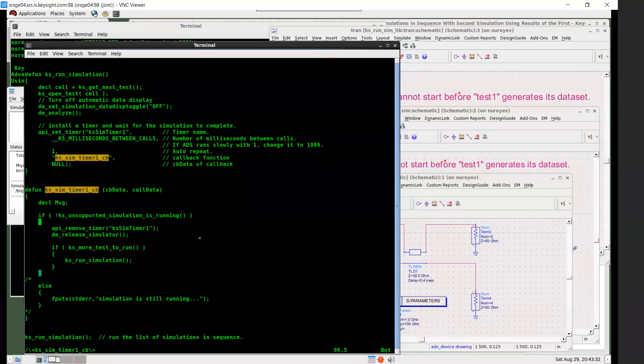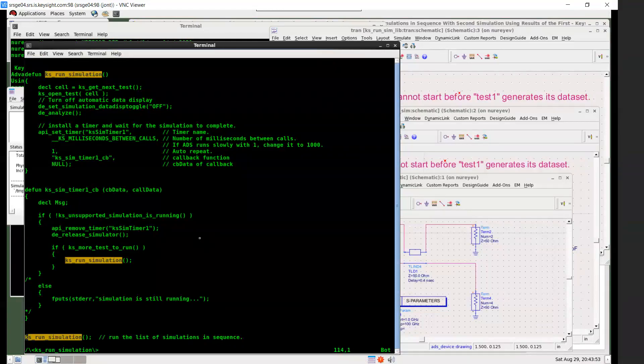Then inside the statements inside this if, remove timer. And then DE_RELEASE_SIMULATOR to release ADS simulator so that next simulation can start. And next if statement checks to see if there are more tests to run. If there is, then it's going to call this KS_RUN_SIMULATION again.